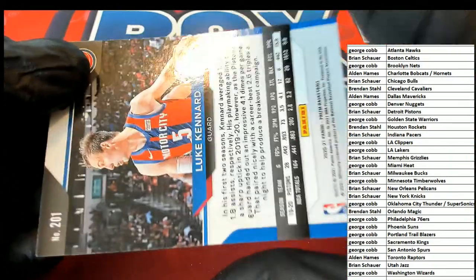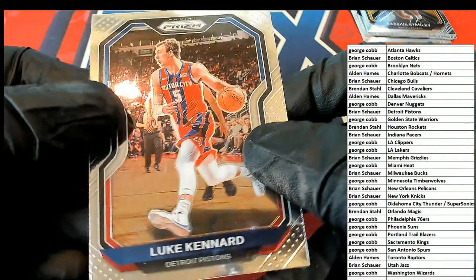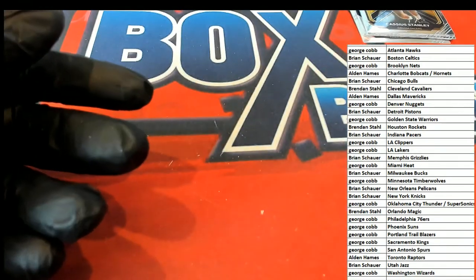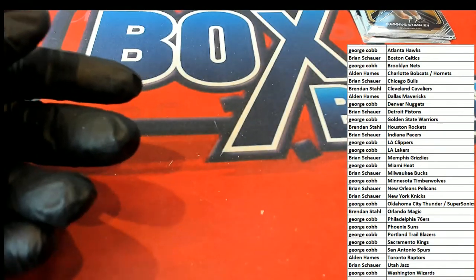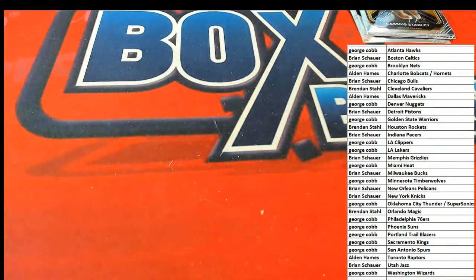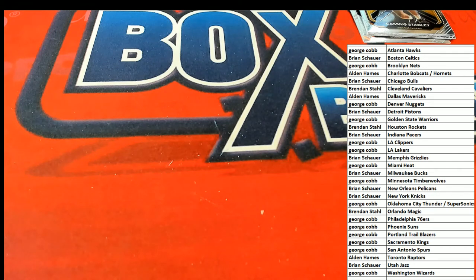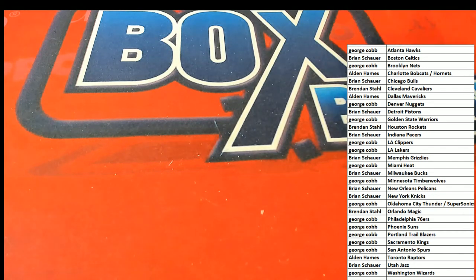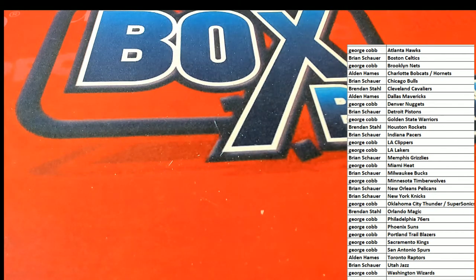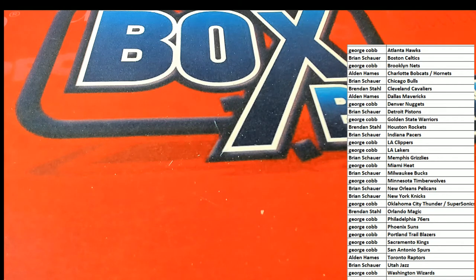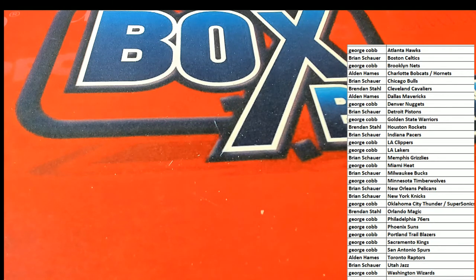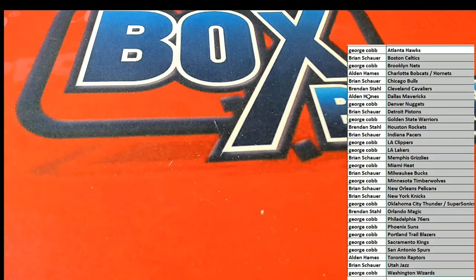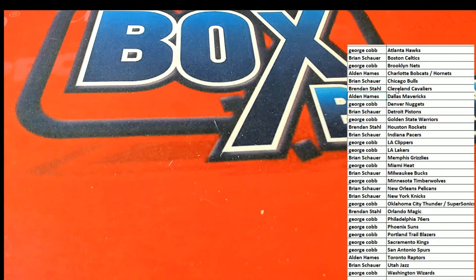And that is our box break in this Prism Basketball. There's our pack rip. Congratulations. The hit of the break was most certainly the Silver Luka that came out.